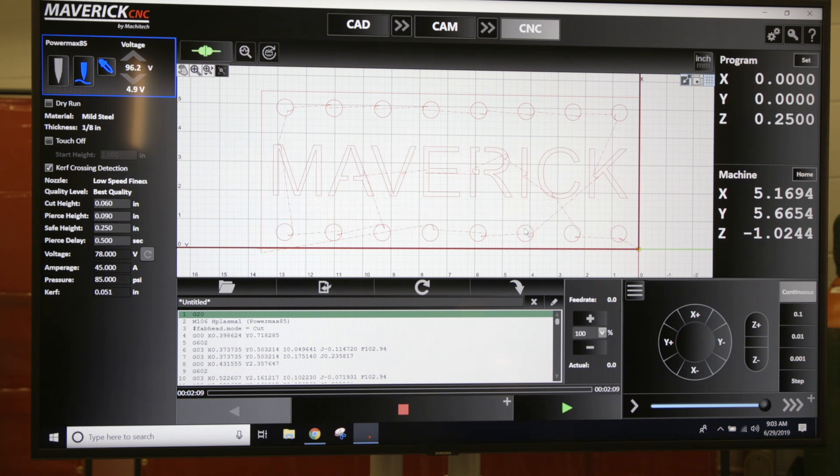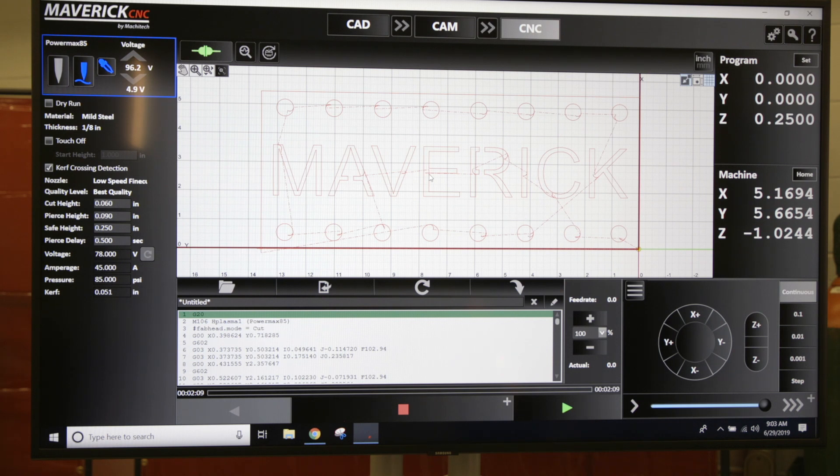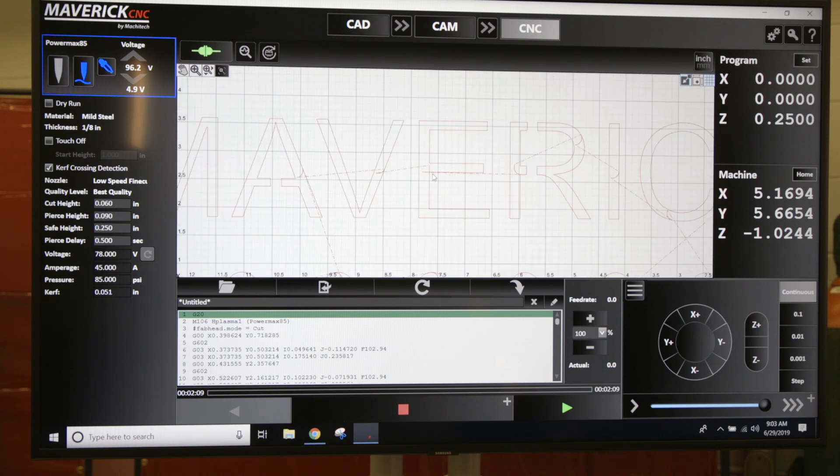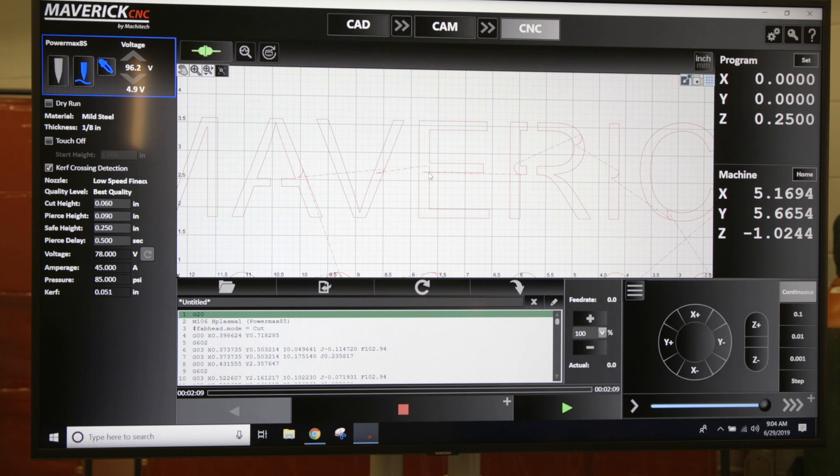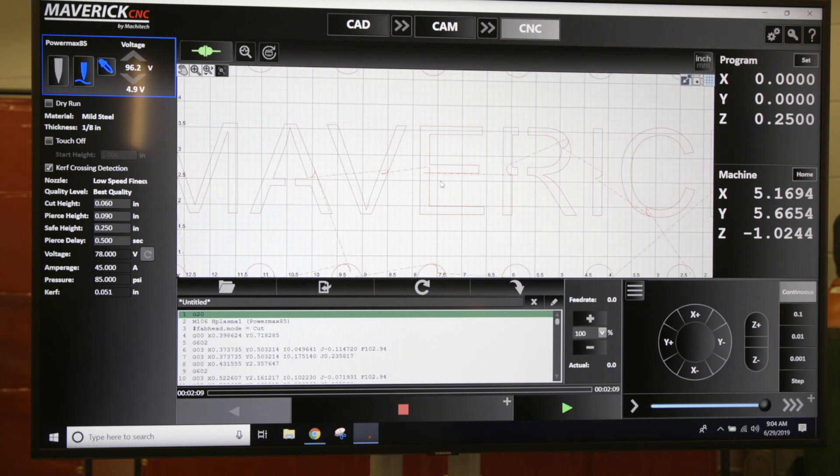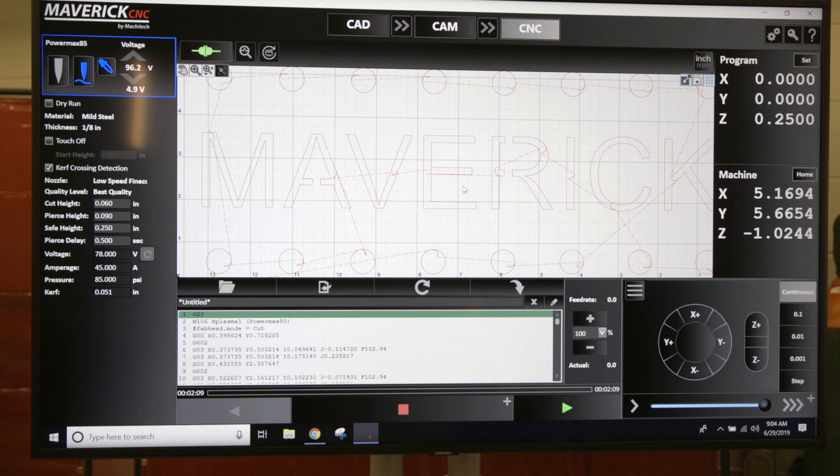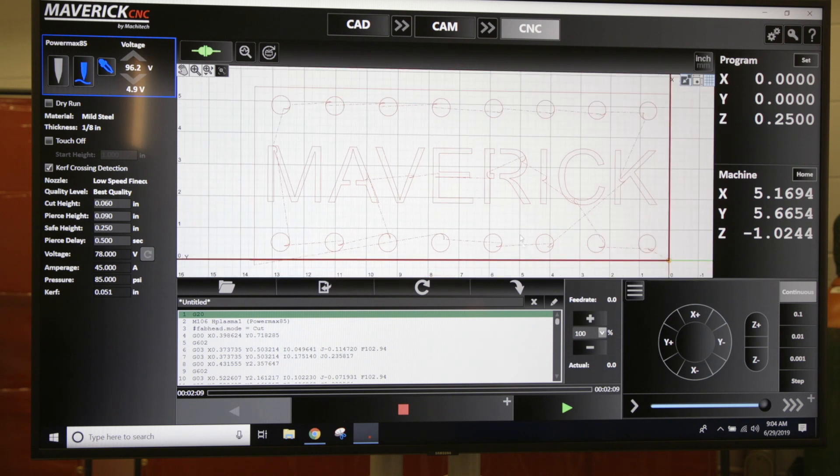It's really easy to get back to a point of your program if you have a fault. Say we were cutting out this E and we had a fault in the program—we lost air pressure, something happened and stopped the cut and didn't cut totally through this E. It's really easy to get back there.